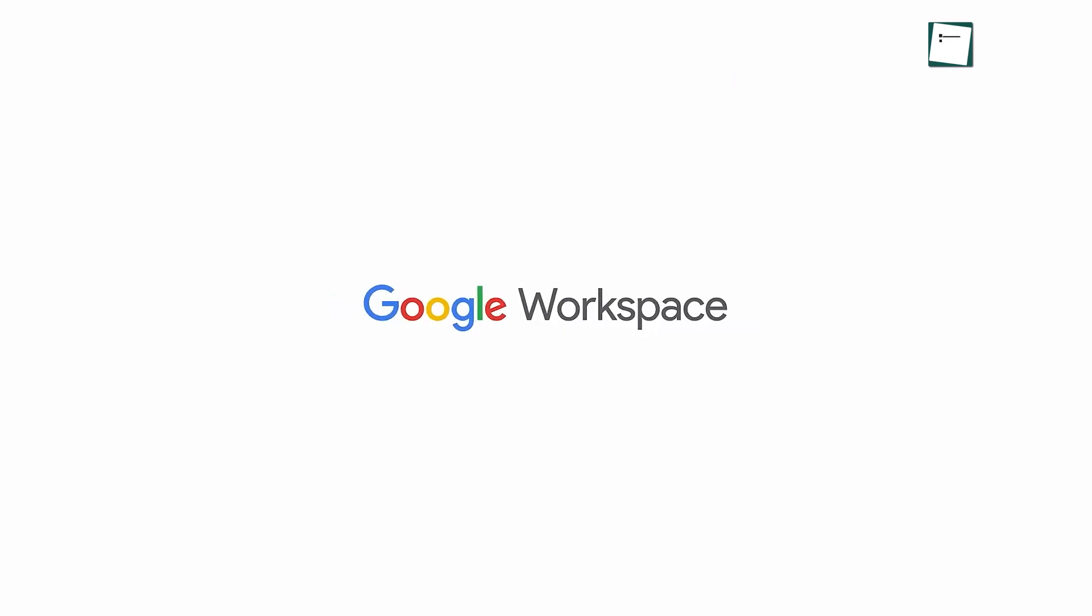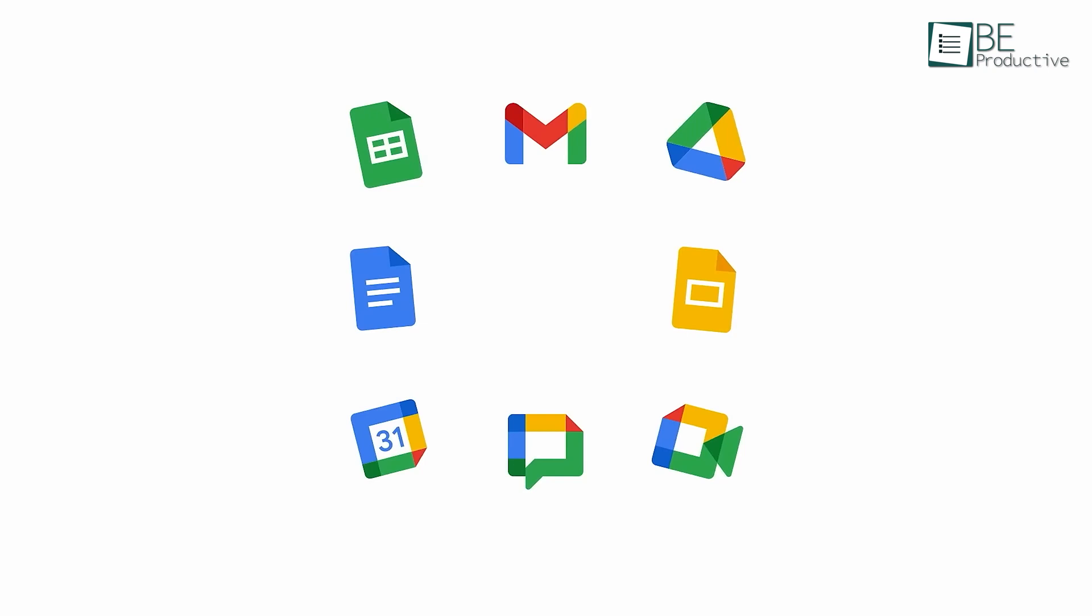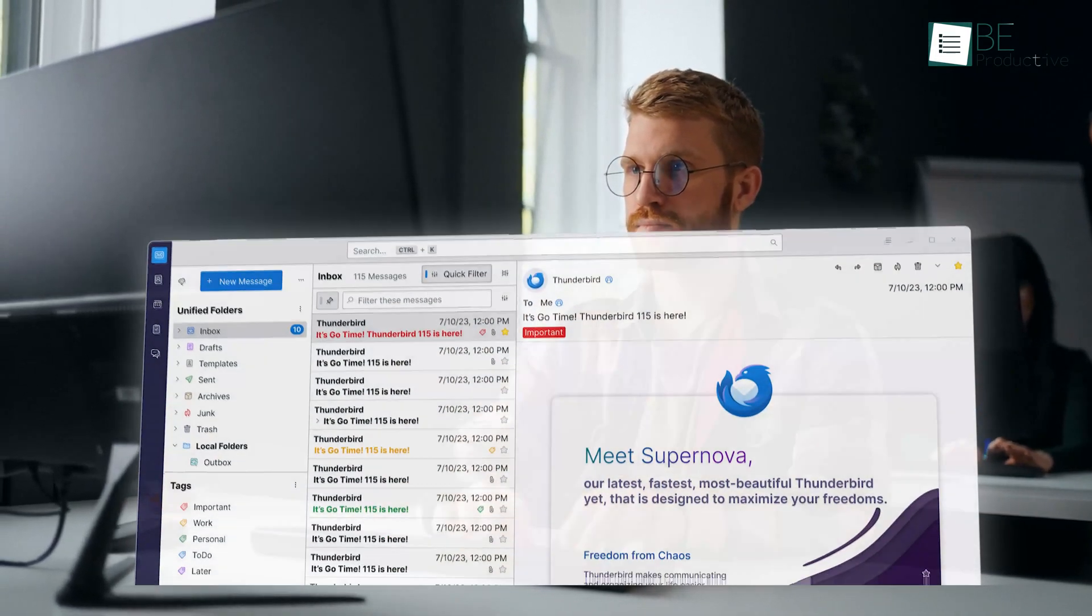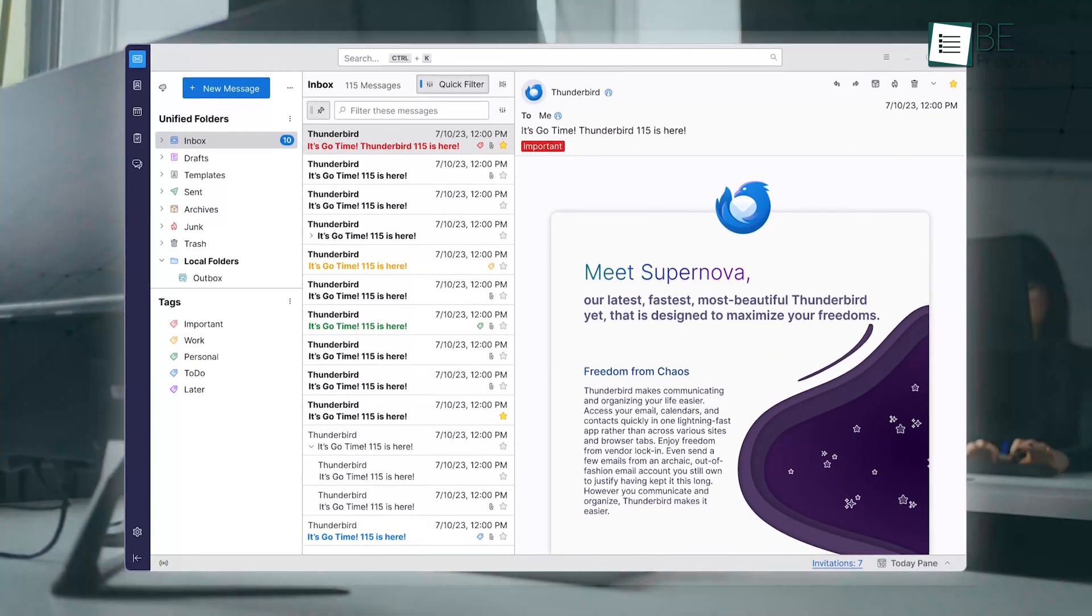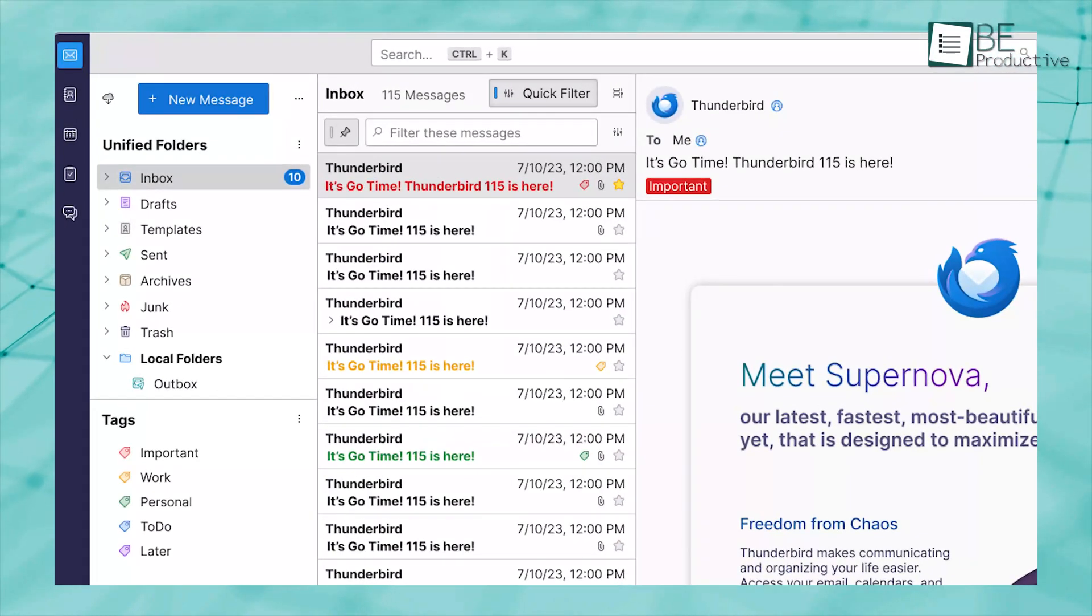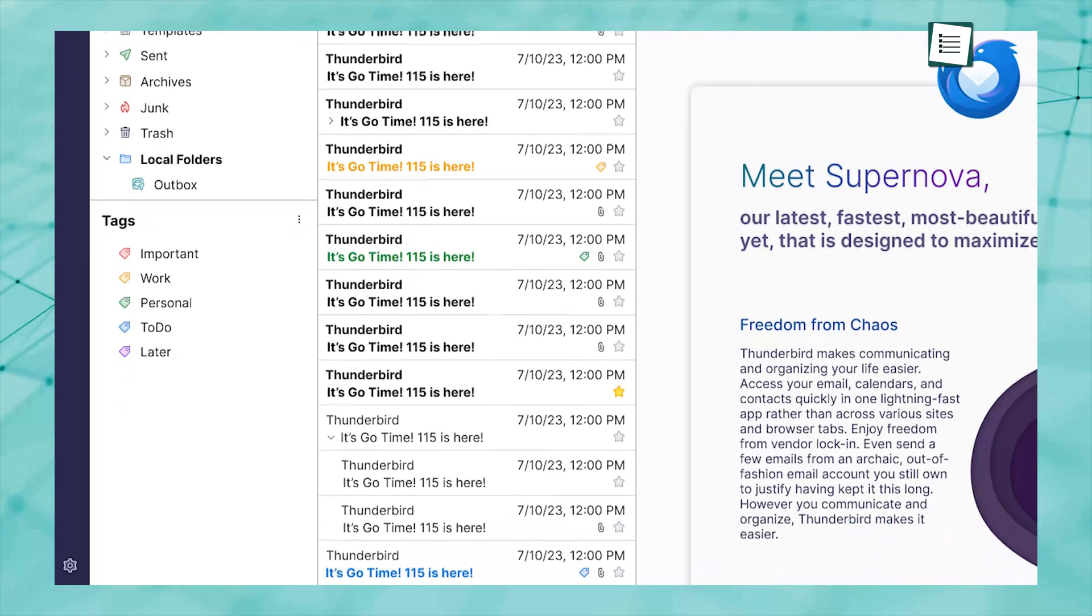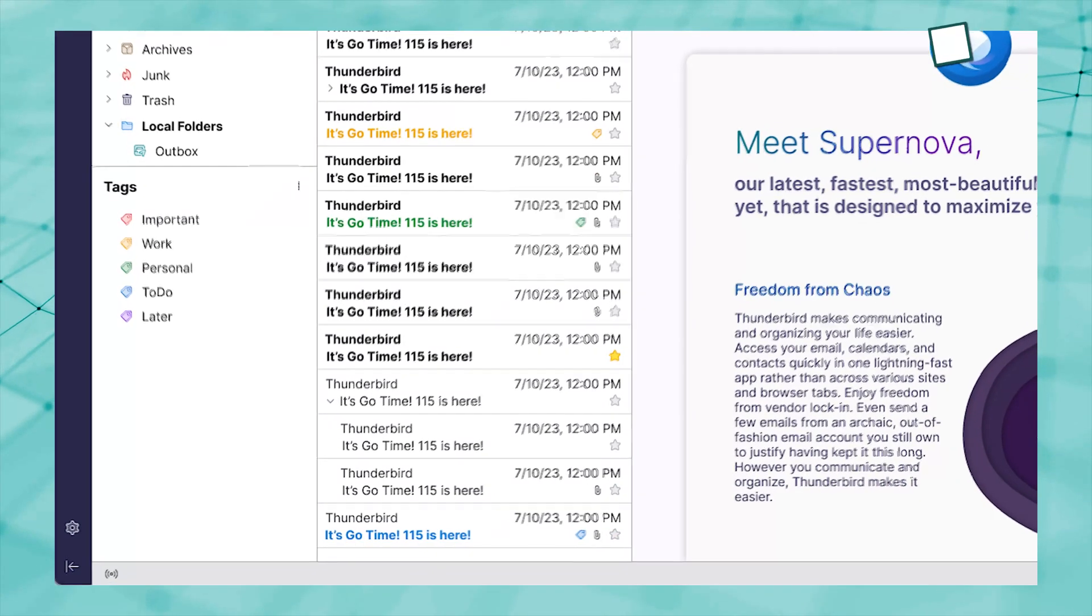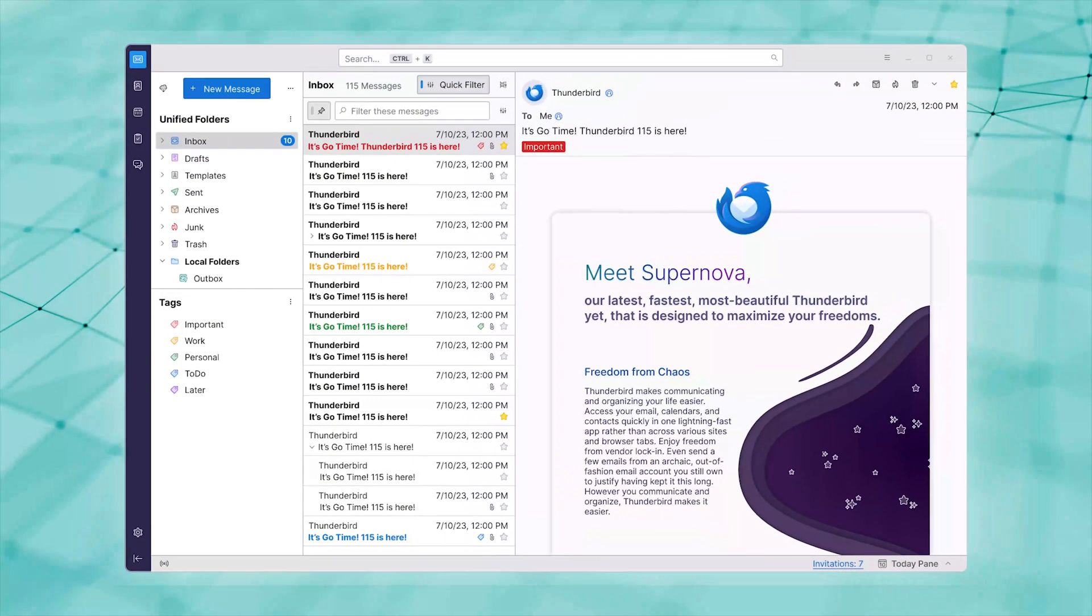If you're used to Google's workspace, Gmail might still be your go-to. But if you want flexibility and customization, Thunderbird could be the upgrade you didn't know you needed. It's not about which is better, it's about what fits your style. So let's talk about why you should pick Thunderbird for your emails, and also when you shouldn't.